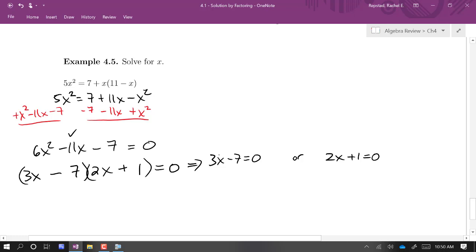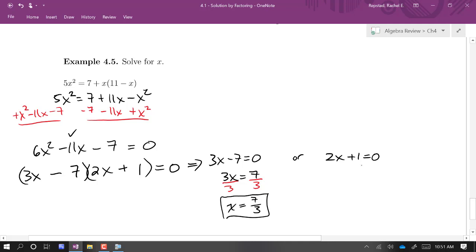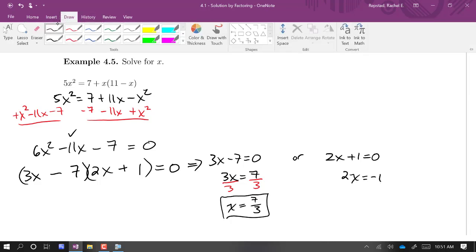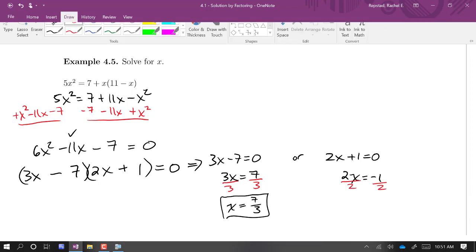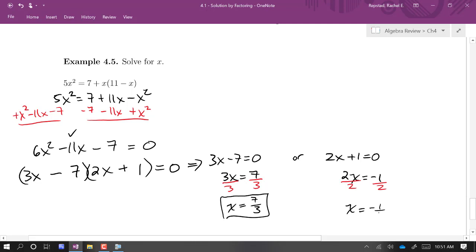Solving each linear equation: 3x minus 7 equals zero — add 7 to both sides to get 3x equals 7, then divide by 3, giving x equals 7 thirds. For the other equation, 2x plus 1 equals zero — subtract 1 to get 2x equals negative 1, then divide by 2, giving x equals negative 1 half. Those are our two solutions.